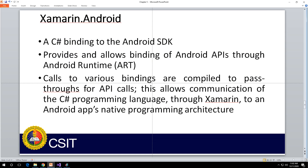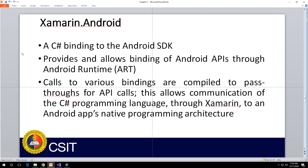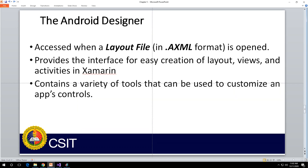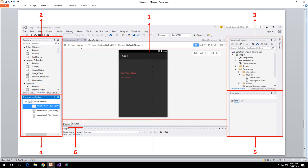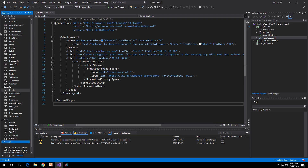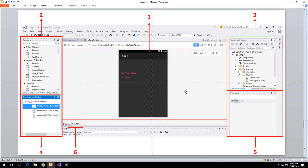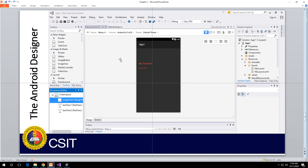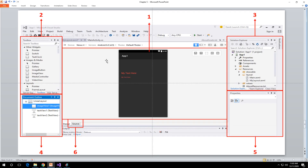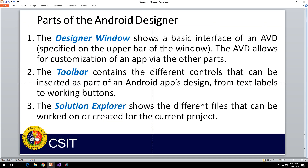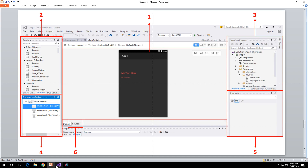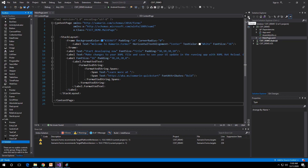We are using Xamarin.Android and we have the Android Designer. This is the Designer Window — here it is. Your Toolbox is here, shown as number two in the diagram, and number one is the Android Designer window itself. Since we still don't have the emulator running, it cannot render the preview right now.